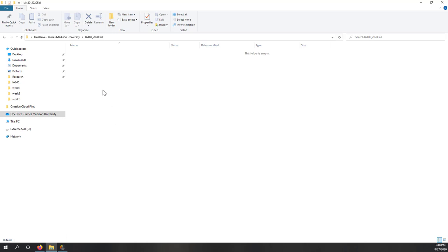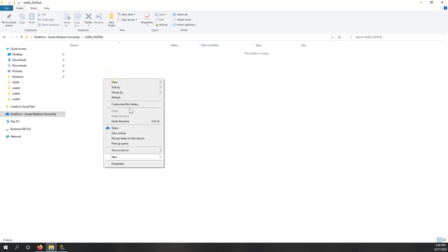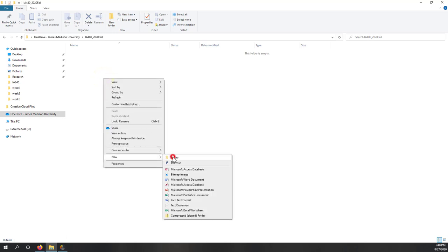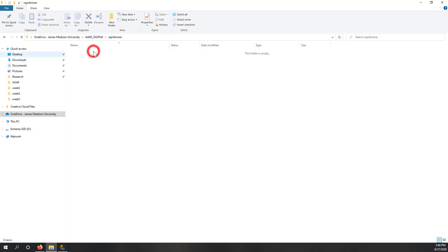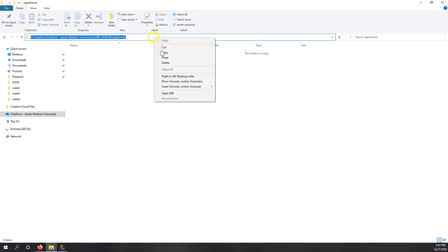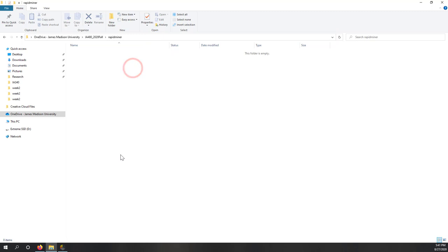Within that folder, I'm going to create another folder for RapidMiner. This will be my folder where everything from RapidMiner will be saved. I'll copy and paste this path.